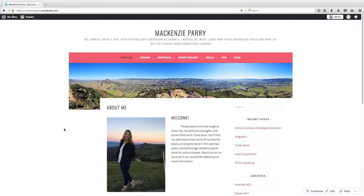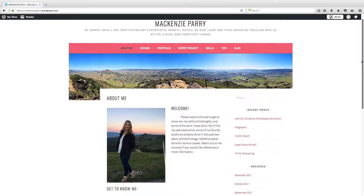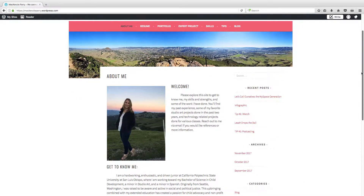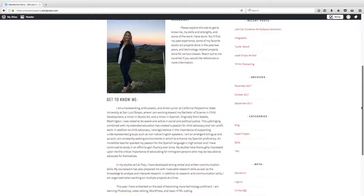Hi, welcome to my webpage. My name is Mackenzie and this is my personal webpage, as well as serving as a portfolio for my children, adolescents, and technology class. On this first page you can see a little bit about me, my interests, and things I'm studying in school.